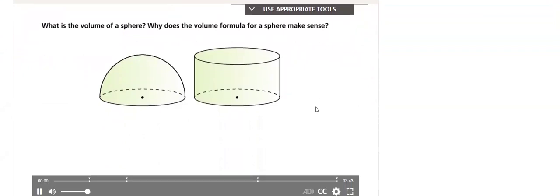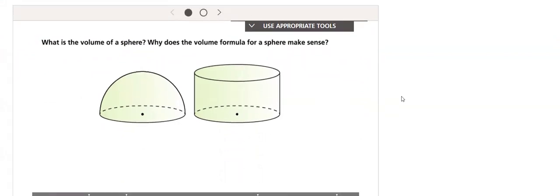What is the volume of a sphere? Why does the volume formula for a sphere make sense? We will use half of a sphere and a cylinder to help us answer these questions.